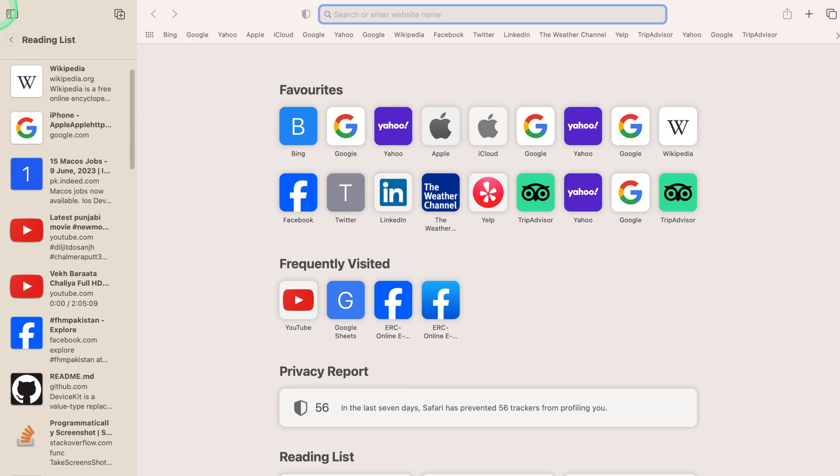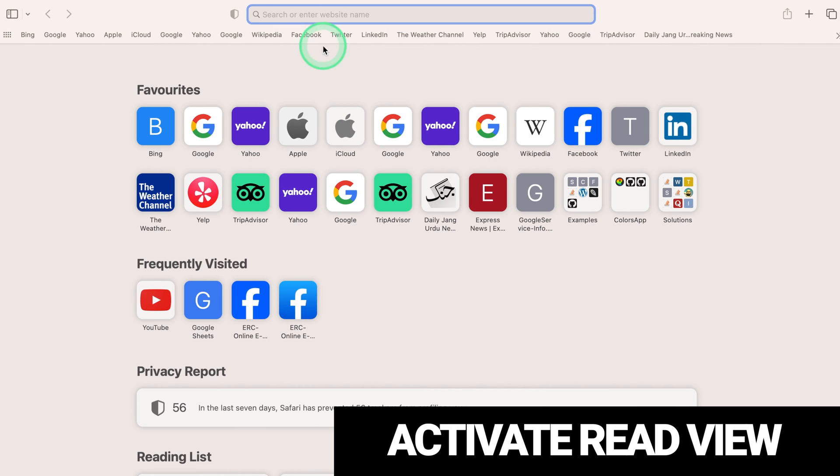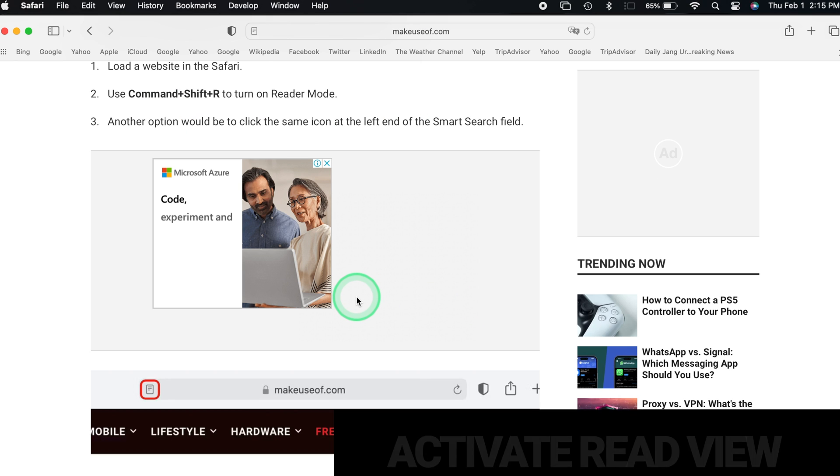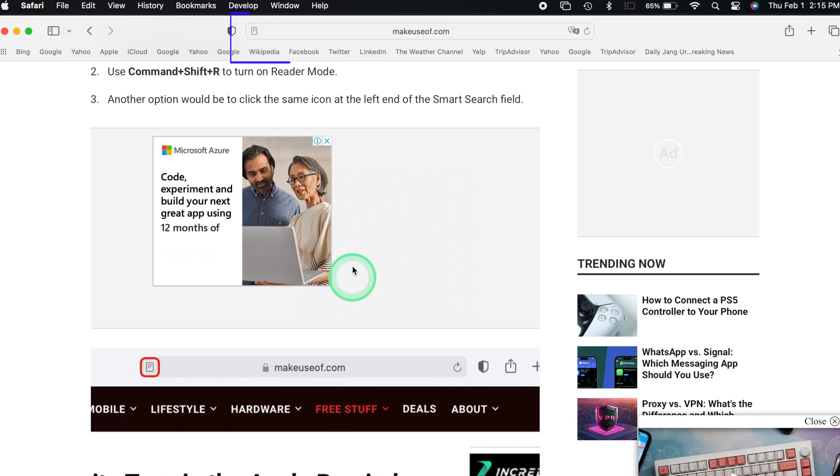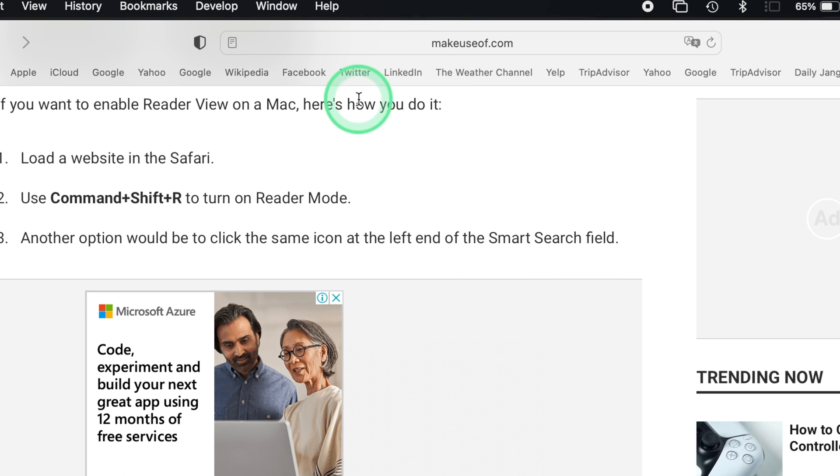Reader View. Activate Reader View. Visit a page with a lot of text content. Look for the Reader Icon in the Address Bar, usually on the left side. Click the Reader Icon to activate Reader View.